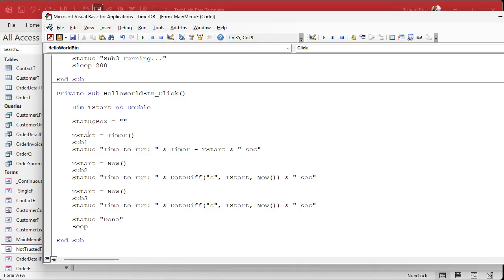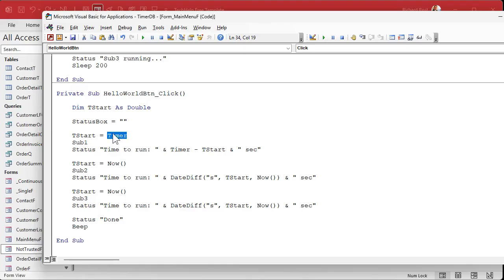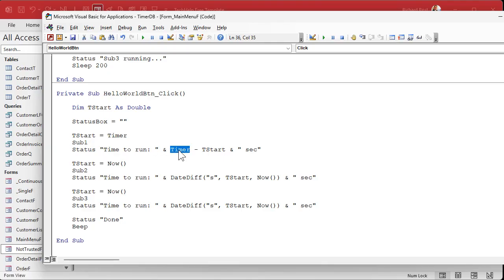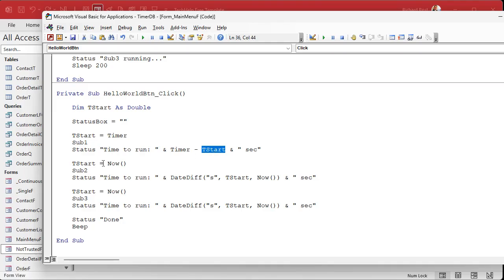Okay, because right here T start is going to get set equal to timer. I'm just going to get rid of these because it's confusing. All right, T start gets set equal to the timer at that second. All right, the sub runs, and now here we're going to say give me the time to run, whatever the timer is now, minus that start time.